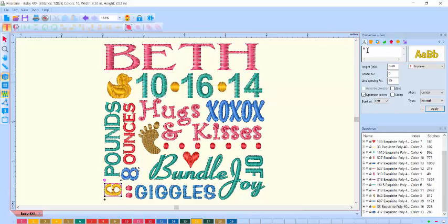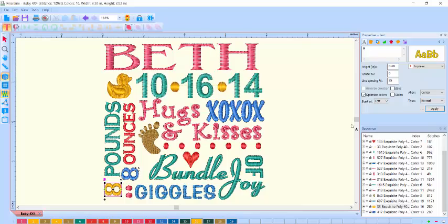So prepare to have a ton of fun with your Fineline software by Exquisite.